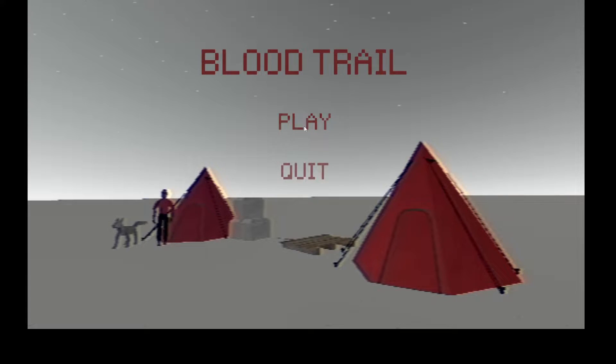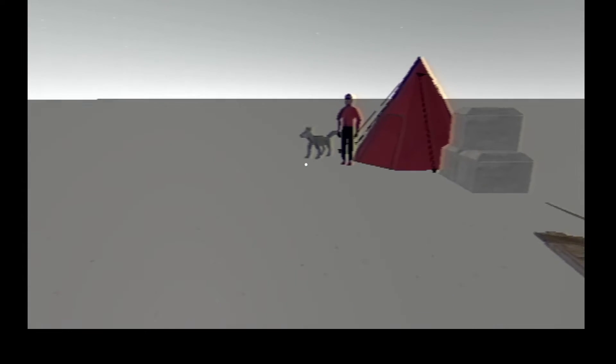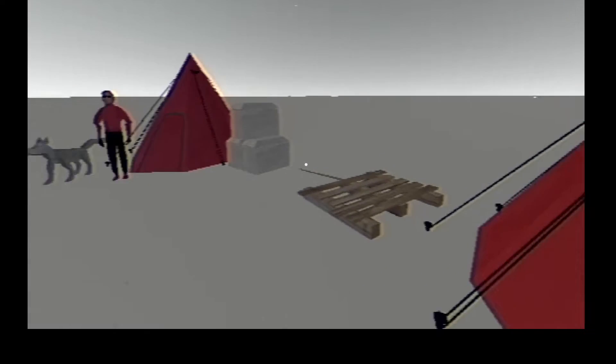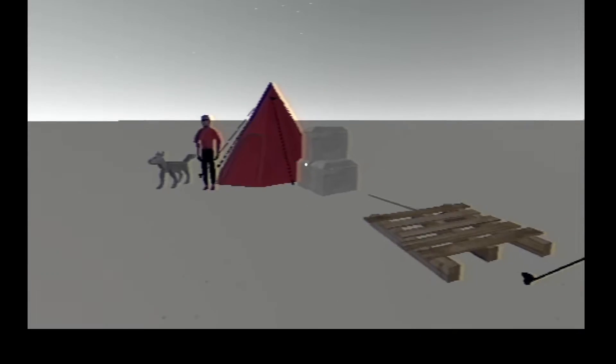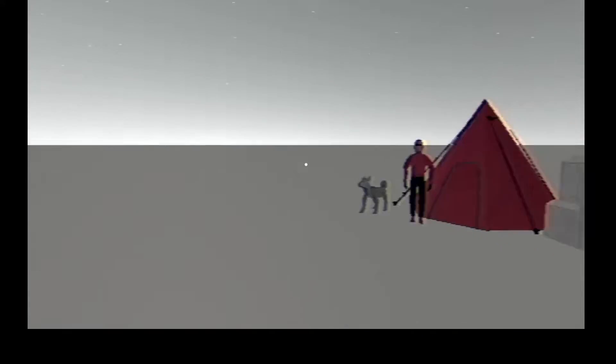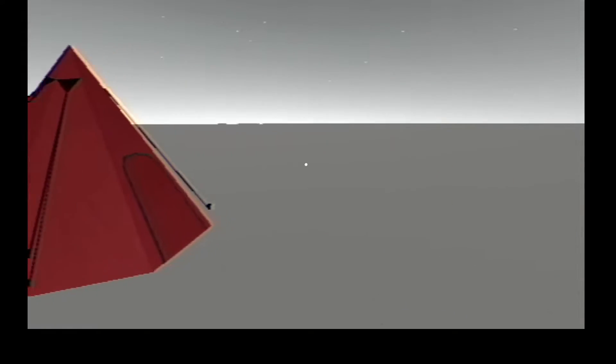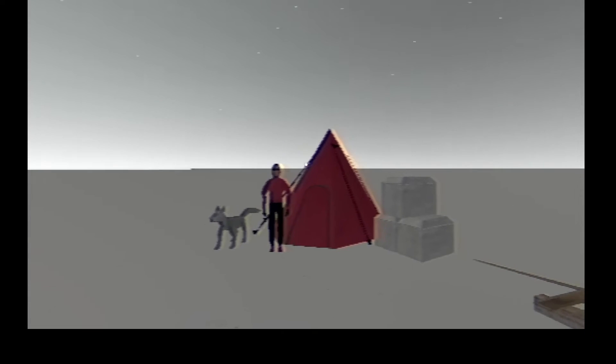Hello, welcome to another indie game from itch.io. This one's called Blood Trail, and here we are in the middle of nowhere.